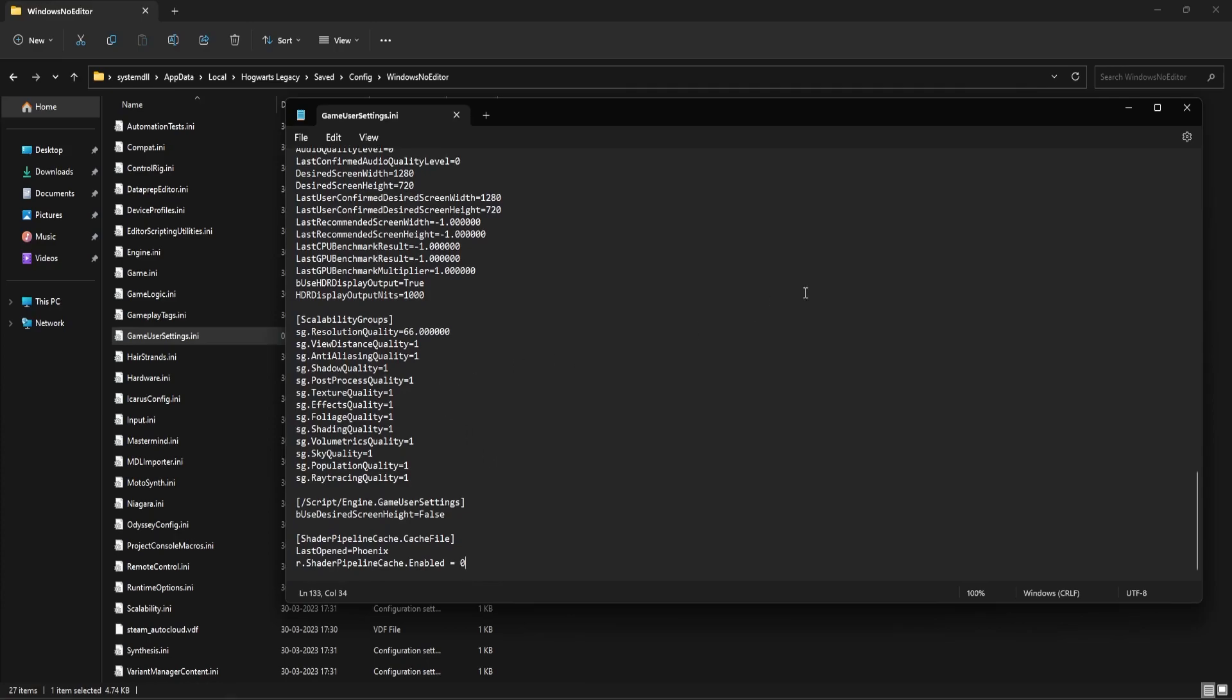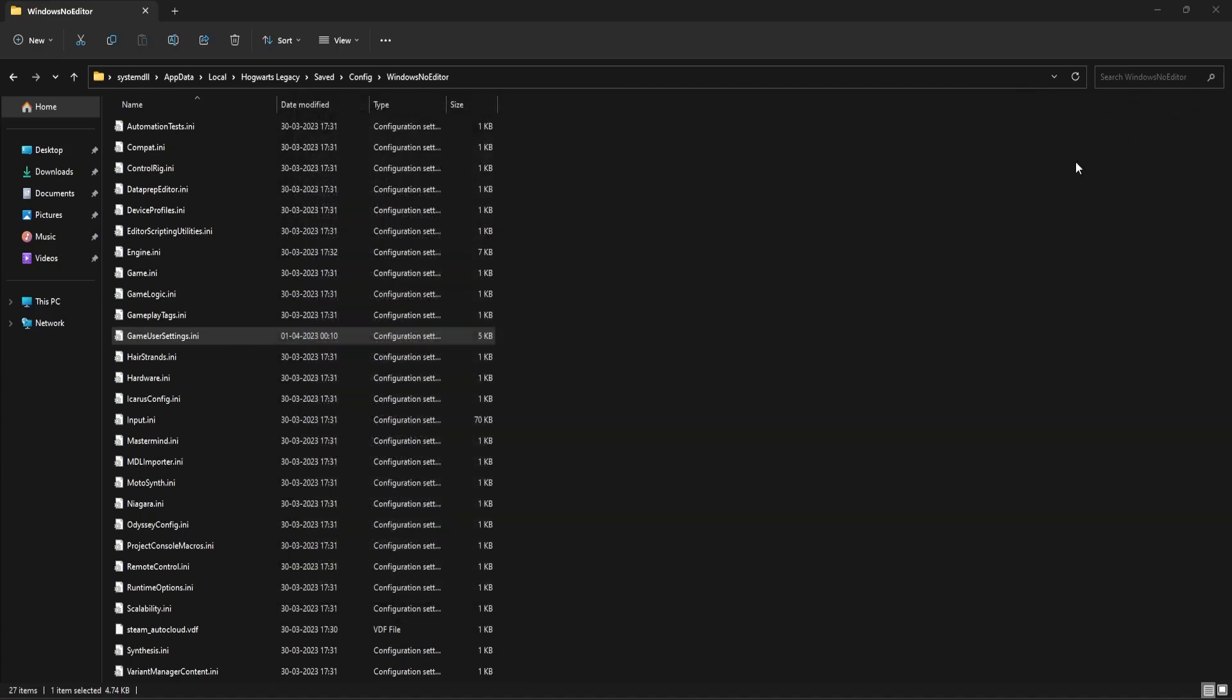Then save this file and close it. Now launch the game again to see if the black screen issue is now fixed.